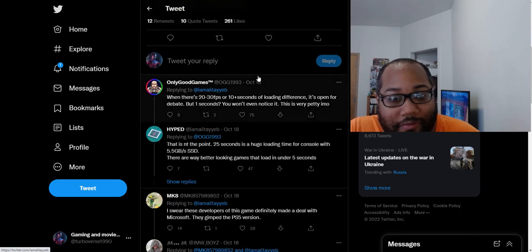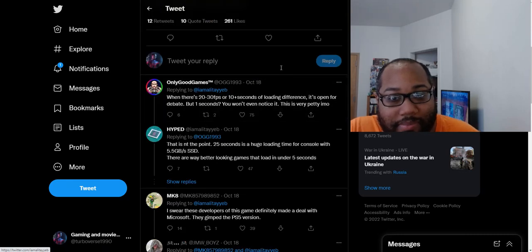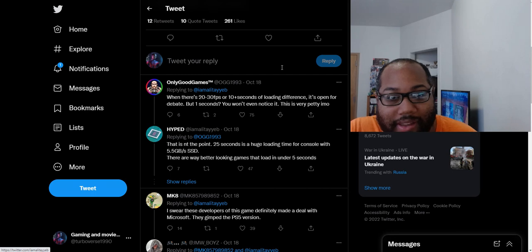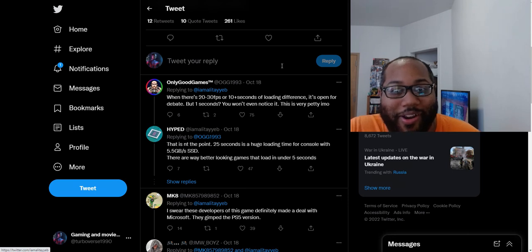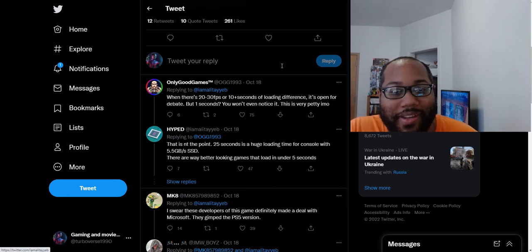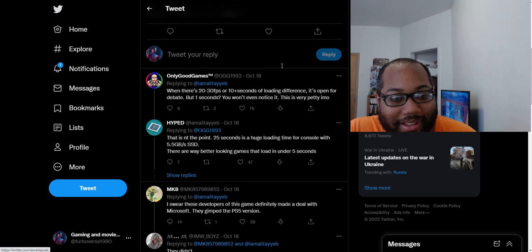When there's 20 to 30 frames per second or 10 plus seconds of loading difference, it's open for debate. But one second, you won't even notice. This is petty in my opinion. So at least one Sony guy says it's just stupid. It's just a stupid argument to even have that one second difference is just petty.